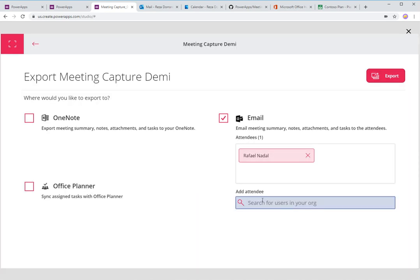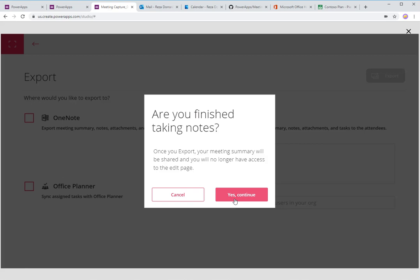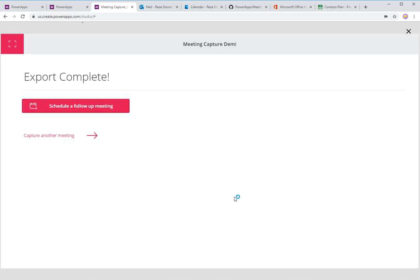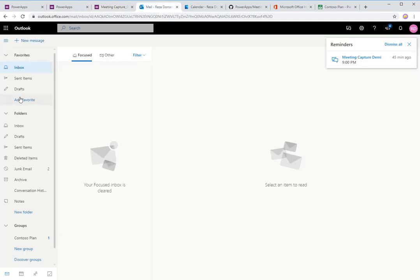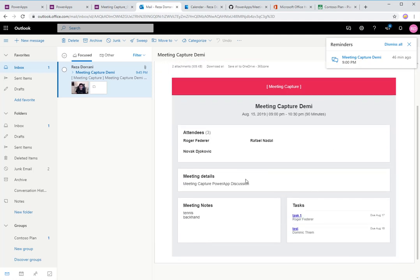I'm going to add myself and hit Export, and say yes. This will send a nicely formatted email to me and Nadal — the two recipients — with attachments and meeting notes in a formatted manner. I'll have my tasks, meeting notes, meeting details, and the attendees of my meeting. Very cool, very cool app.